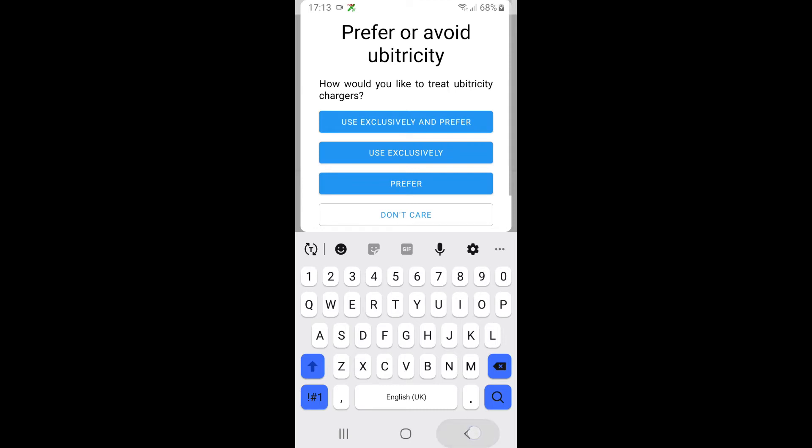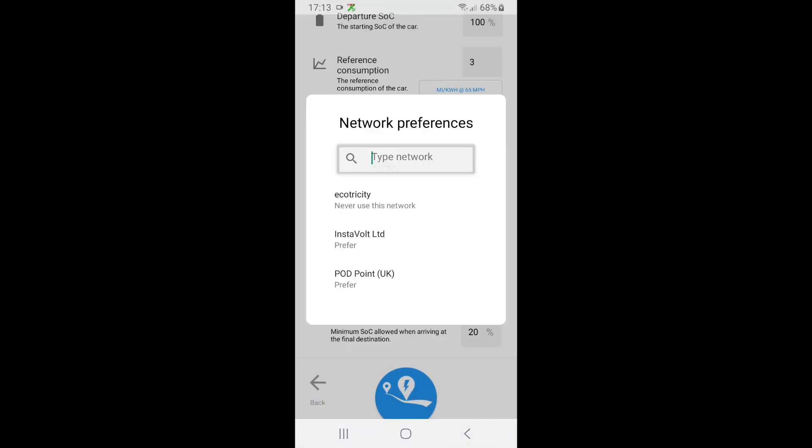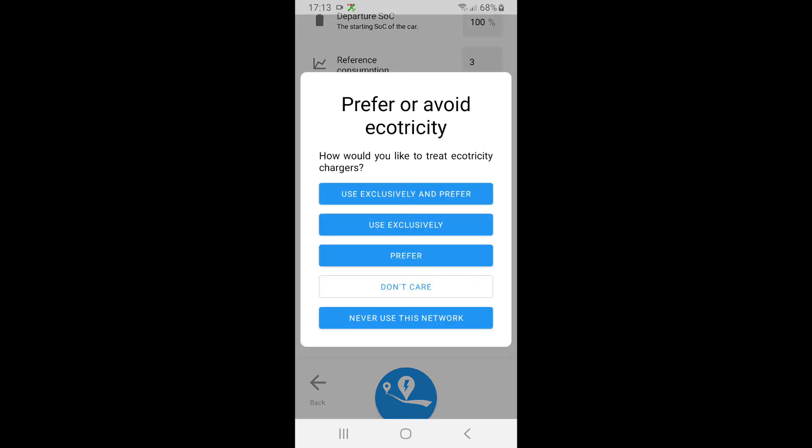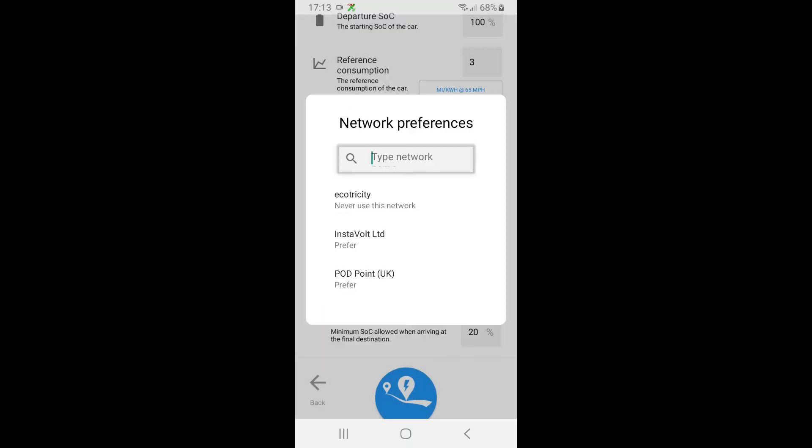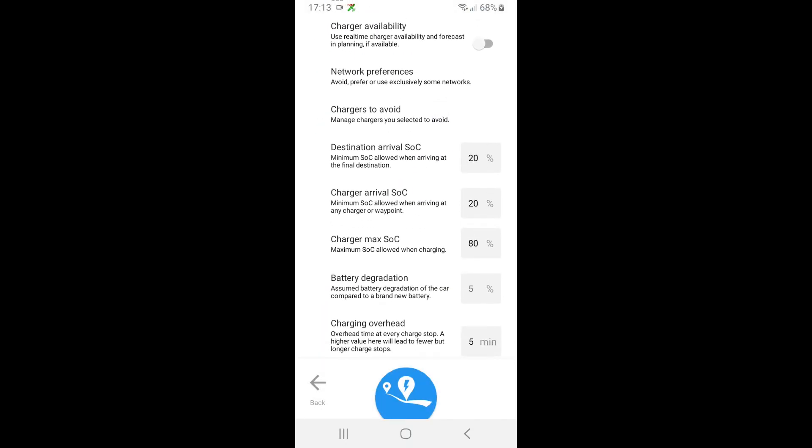But let's get rid of Ubertricity because I don't want to use those. I then can search Ecotricity and I want to say I never want to use this one, so I'll leave that alone.